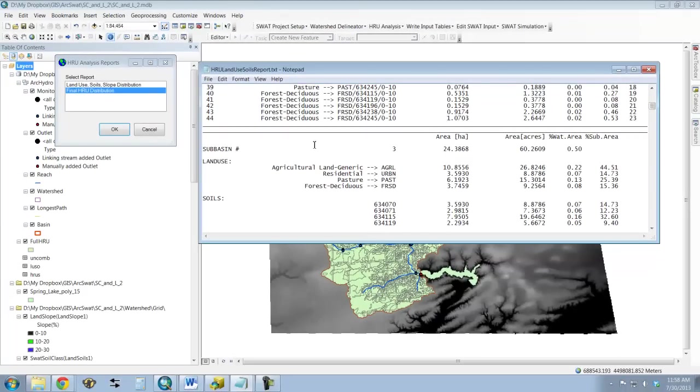So now we've got these defined. The next step is going to be to look at weather. And then once the weather is defined, then we can run the model.